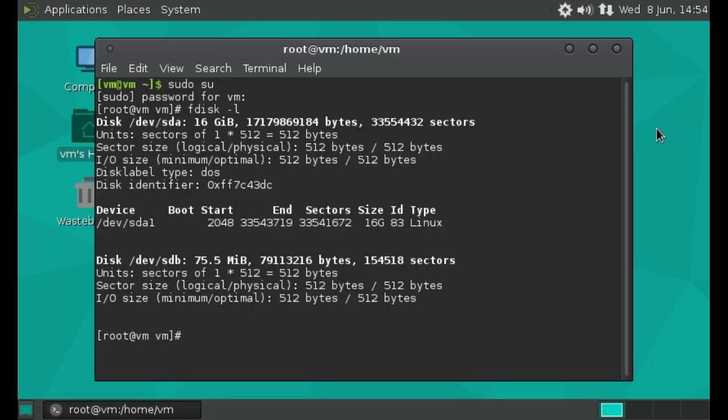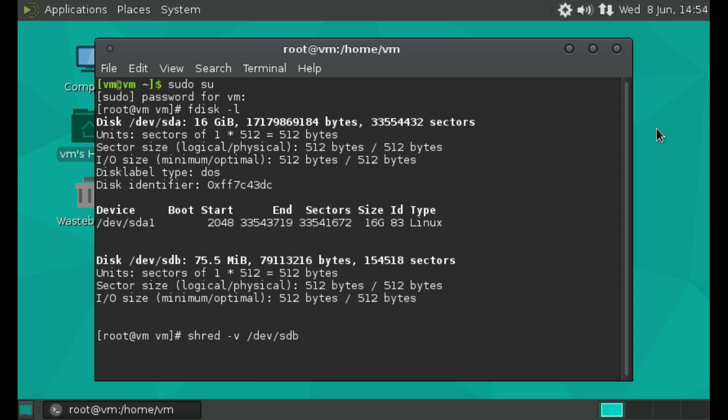So the command in the terminal is pretty straightforward. We type shred. And we type dash v. And this is for the verbose output. So this basically lets us know the process and how the process is going every step of the way. And then we simply just type in slash dev slash sdb. And then enter.